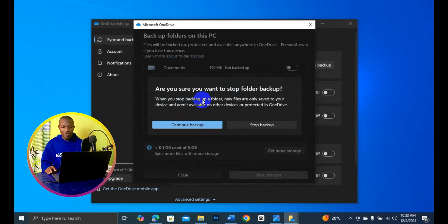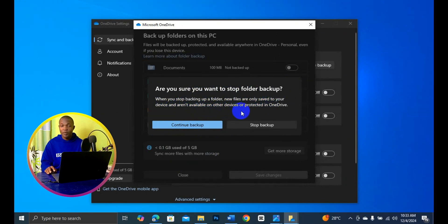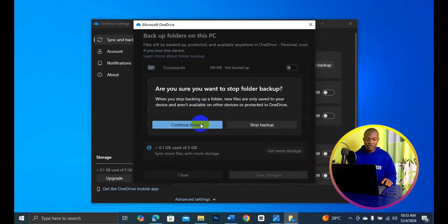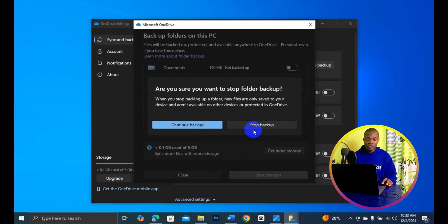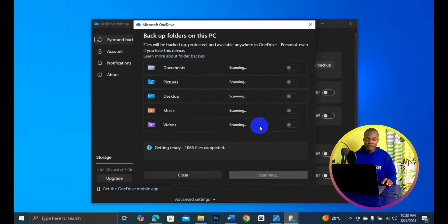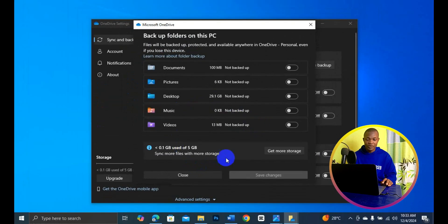When you stop backing up a folder, new files are only saved to your device and are not available on other devices or protected in OneDrive. Simply click on Stop Backup and it's as simple as that.